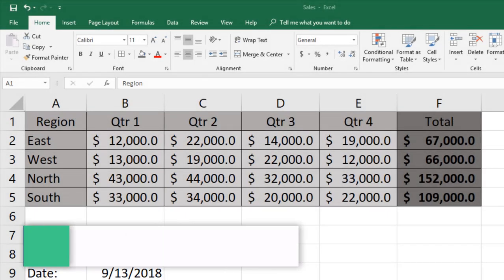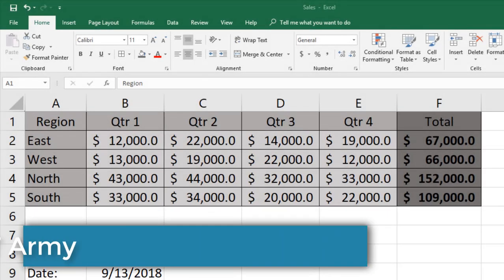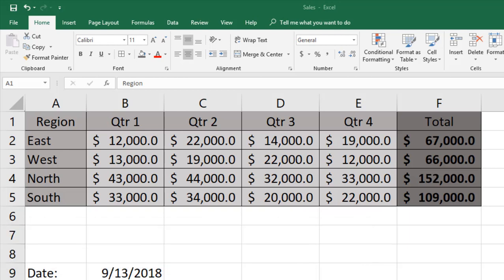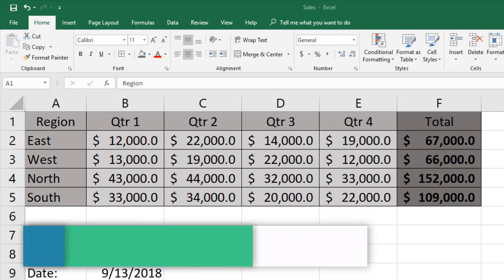Hello and welcome to Excel Tutorials from IT Army. This is tutorial number 13. In the previous video we talked about reusability of functions, performing cut, copy, paste operations, and using drag and drop. In this video we are going to talk about some more advanced copy-paste operations, so let's get started.